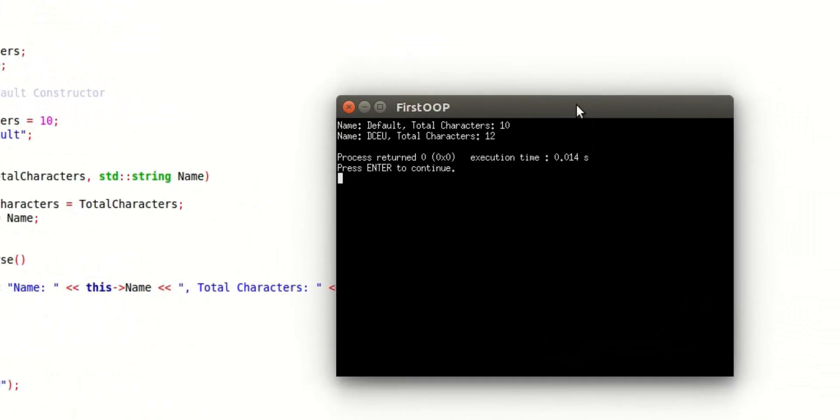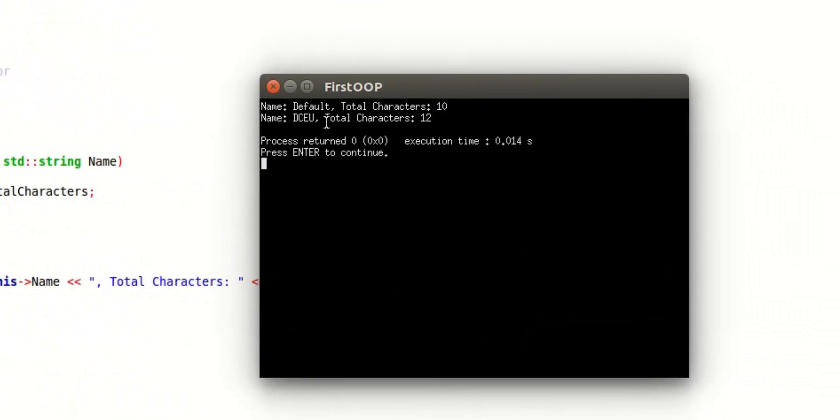There you go. As you can see here, now the name is DCEU, total characters 12.